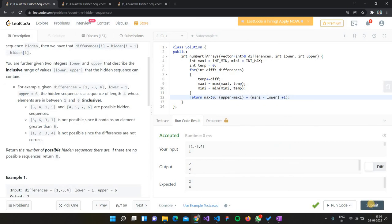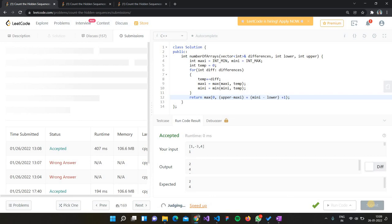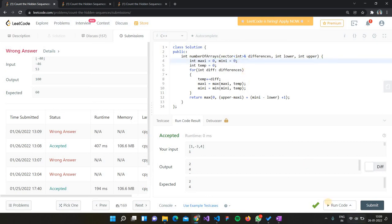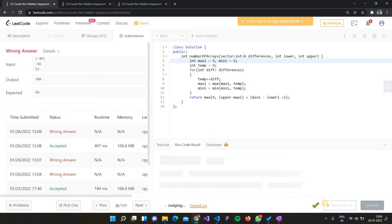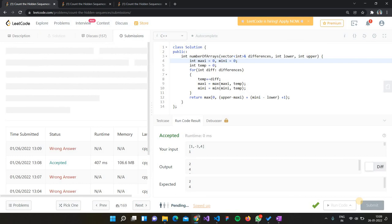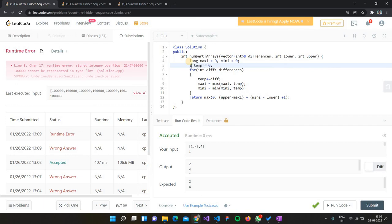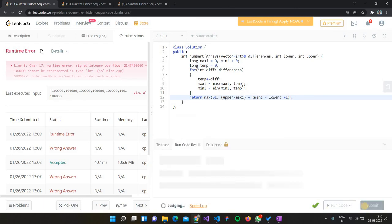When we submit, we get a wrong answer. The test case has a single negative element with range -46 to 53, and we're outputting 100 instead of the expected 60. The issue is integer overflow, so we change the relevant variables to long type. After fixing that, the solution is accepted.